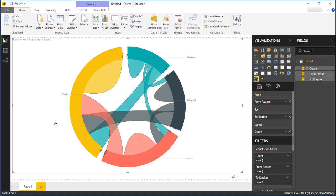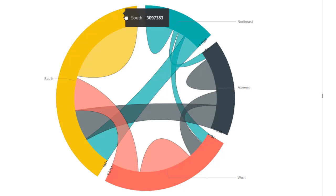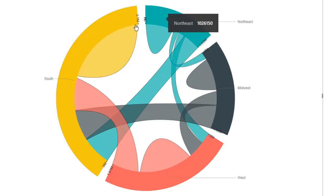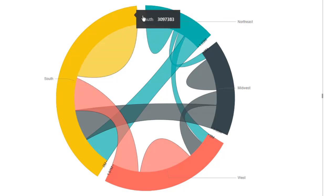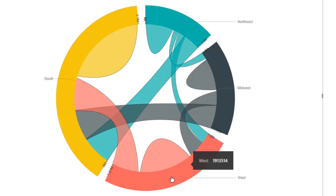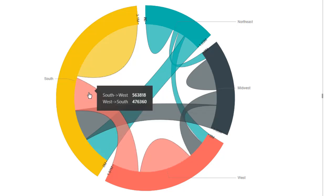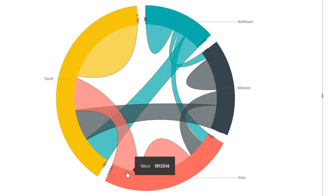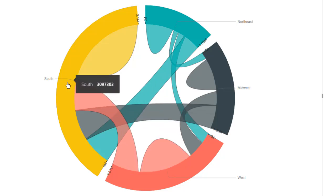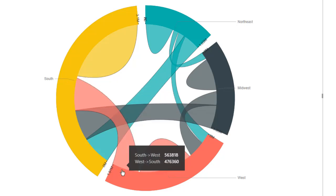There are some things to consider here in terms of terminology. The entities around the edge are called the nodes of the chord diagram — we have a node for the South, a node for the Northeast, a node for the Midwest, and one for the West. The connections between them are called arcs or Bezier curves, and they indicate the flow between nodes.